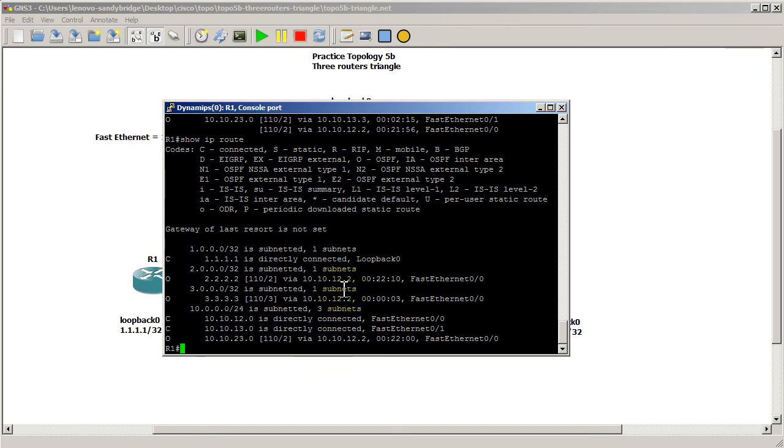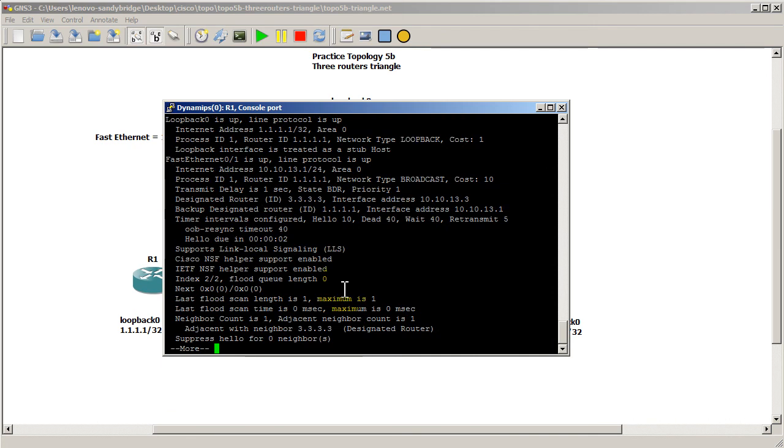So let's see what the bottom link cost is. So we're going to do show IP OSPF interface. And the bottom link, as we expected, is now a cost of 10. So because we made it 10 times slower, it's going to cost 10 times more.